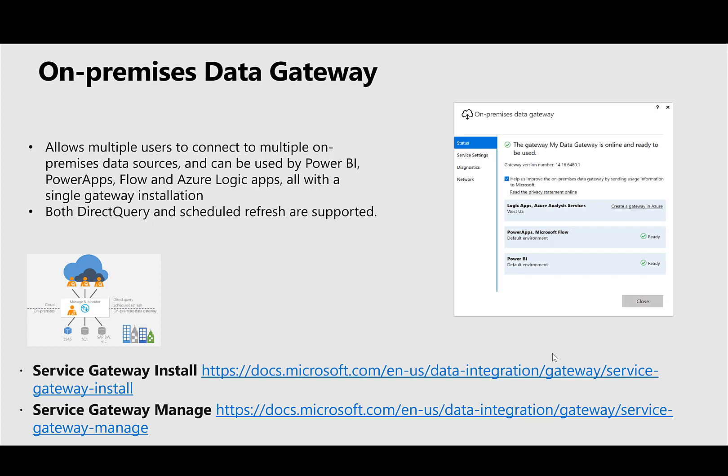In order to use on-premise data gateway, what you need is a Windows VM in the same VNet where SAP BW is. Within the Windows VM, you need to install the SAP BW driver and also install the on-premise data gateway, which means then Power BI service connects to the on-premise gateway to the Windows VM, and the Windows VM having the SAP BW connector is able to connect to SAP BW.